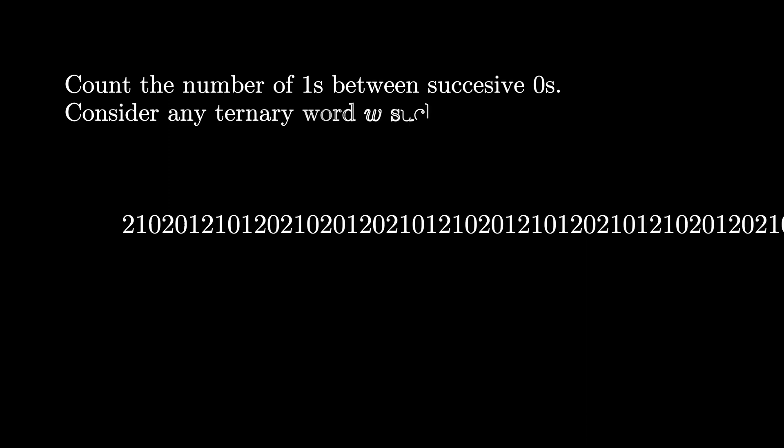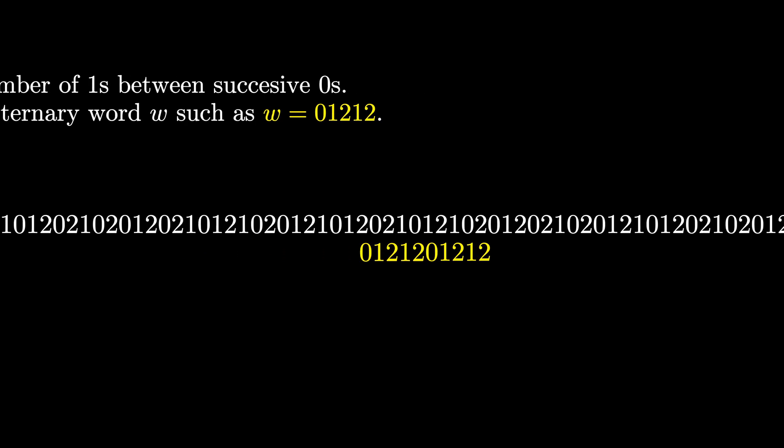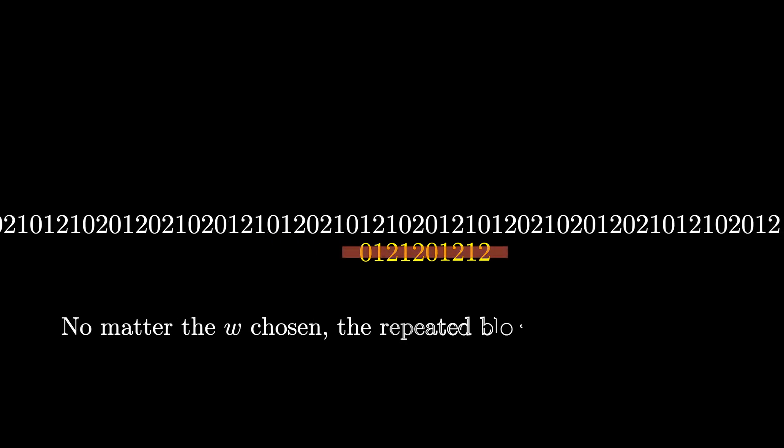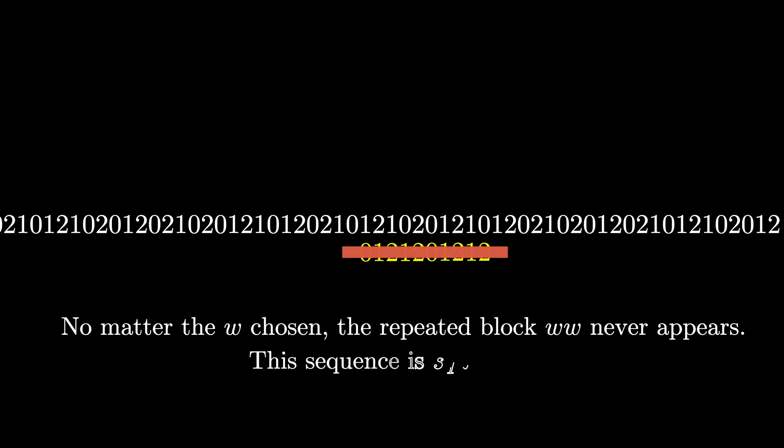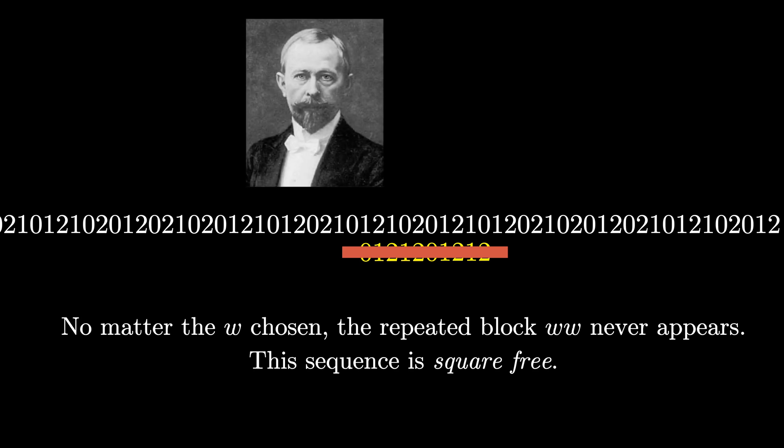Pick any ternary word W, such as 01212, and consider two copies side by side of this block. Now let's look again through the entire new sequence to see if we can find this block 01212 01212. It turns out that no matter which W you choose, the repeated block pattern WW will never appear. This new sequence is called square-free. Both these sequences were discovered by Norwegian mathematician Axel Thue in 1906 and 1912 papers.